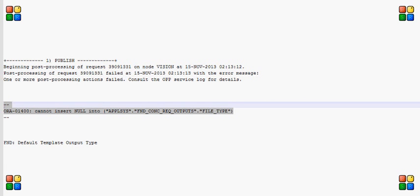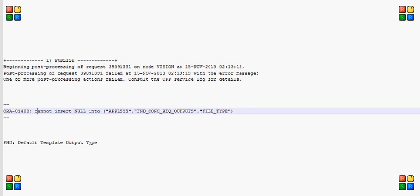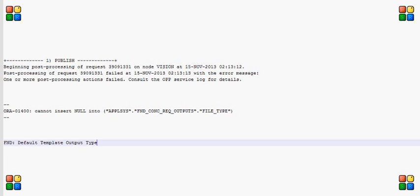From this error message, it was basically a known error. This will appear while executing a BI publisher report if you have not defined the profile option FND default template output type.